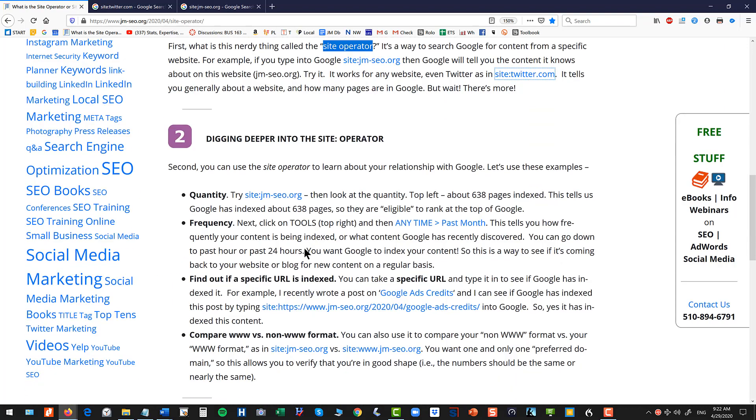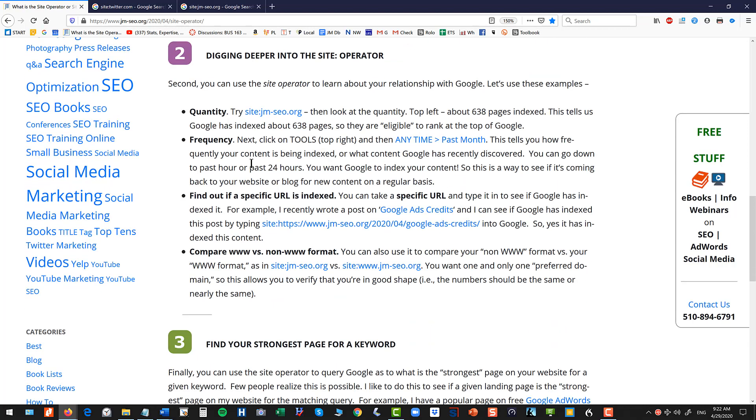Now but wait there's more. What I find in the nerd community is they don't really explain why do you want to use it? What are you going to get out of this as you optimize your website? So let's dig a little deeper.